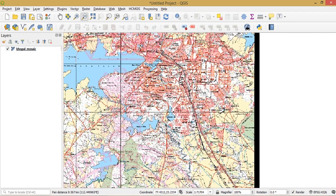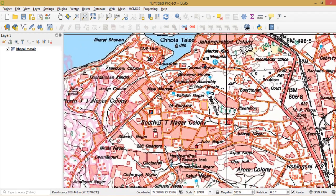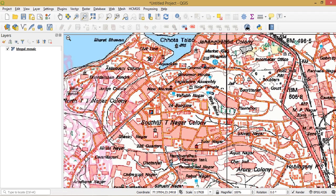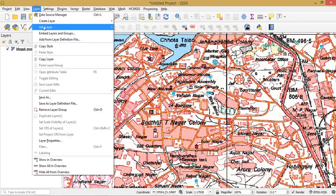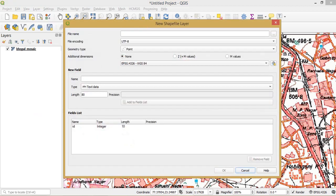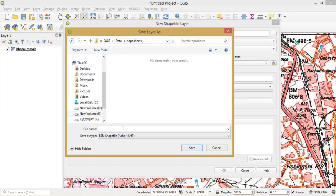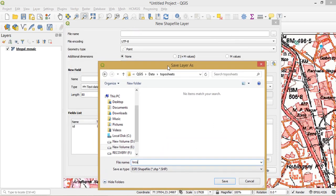The very first step to create a point file is to create a file. I will go to Layer, Create Layer, New Shapefile Layer. I will need to give a file name with a path — I can save it to the same directory as my topo sheet. For example, I give the name 'locality'.